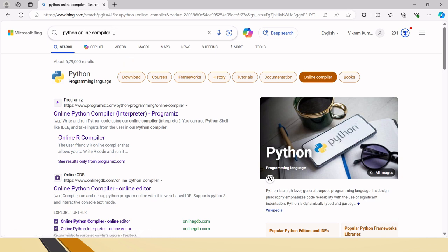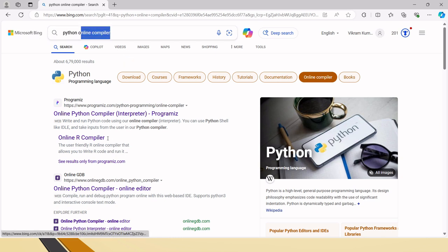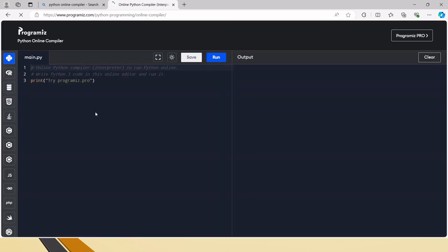I am searching for a Python online compiler and I am taking one random link. We have a lot of Python online compilers and we can use them for hands-on.